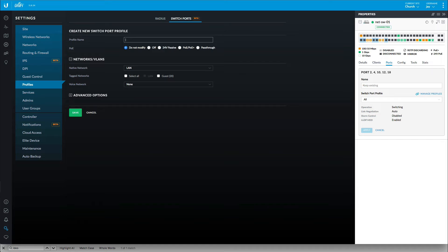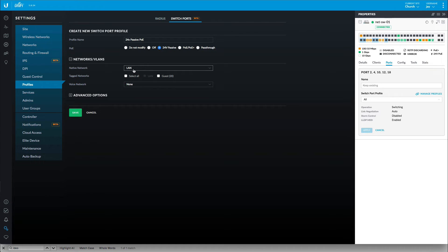And let's call this '24 volt passive PoE.' And we're going to modify that so it's 24 volt passive. It's going to have some options here — what's your native network? That's going to be my LAN. And then we have our tagged networks.